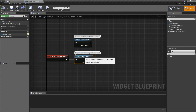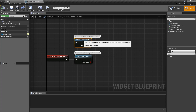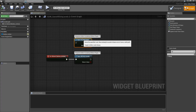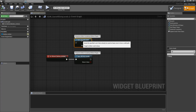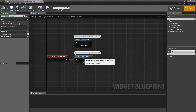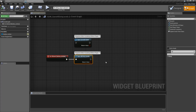The difference between this node and the Save Current Level node is that Save Current Level will always save — dirty or not — and will only save the current level. Save All Dirty Levels will only save things that have been marked dirty, but will save all of the levels that have been marked dirty.